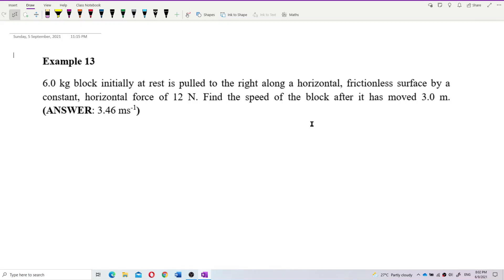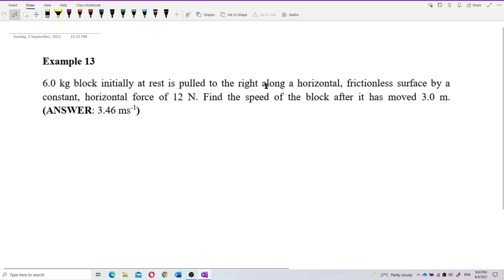A 6-kilogram block initially at rest is pulled to the right along a horizontal frictionless surface by a constant horizontal force of 12 newtons. Find the speed of the block after it has moved 3 meters. We can solve this using the work-energy theorem.